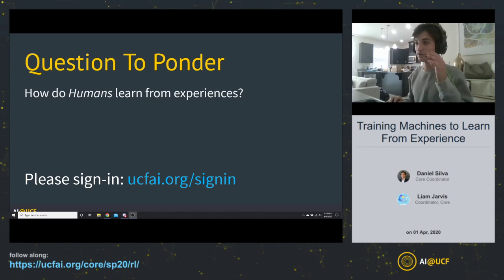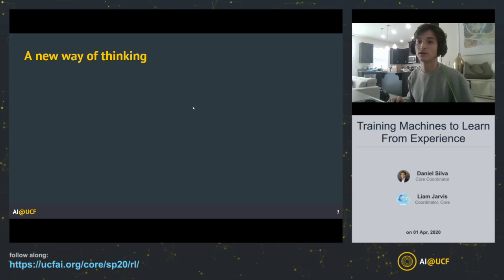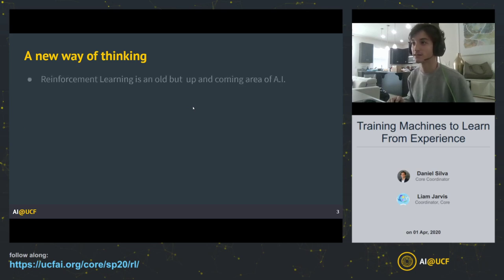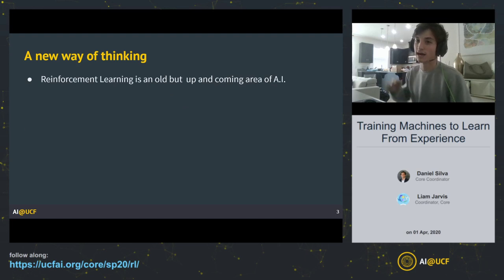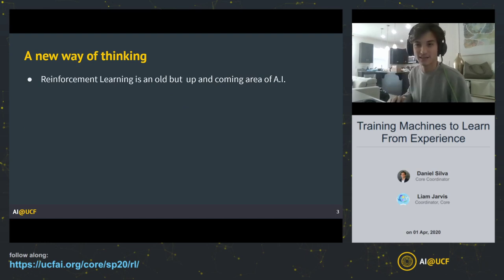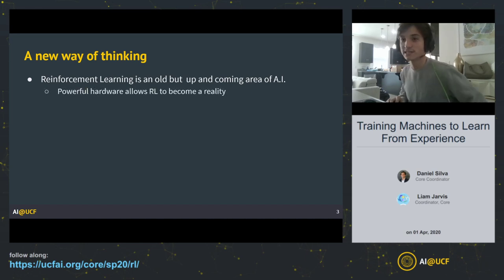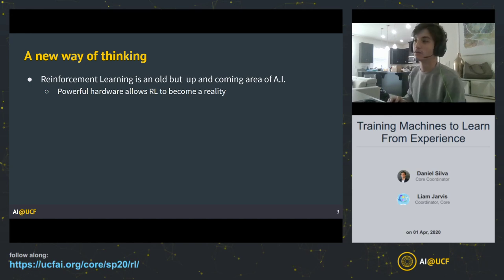As you probably could have guessed from the title of today's meeting, we're going to be looking at reinforcement learning. Reinforcement learning is an old but up-and-coming area of AI — its origins come from around the 1950s, maybe the 60s. Recent advances, specifically in hardware, have allowed reinforcement learning to really become a reality when applied in practice.